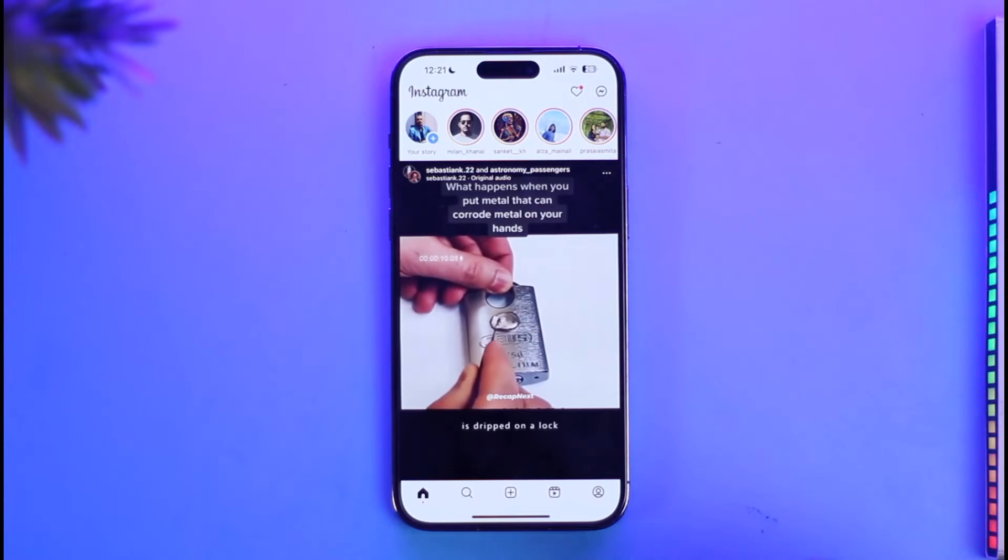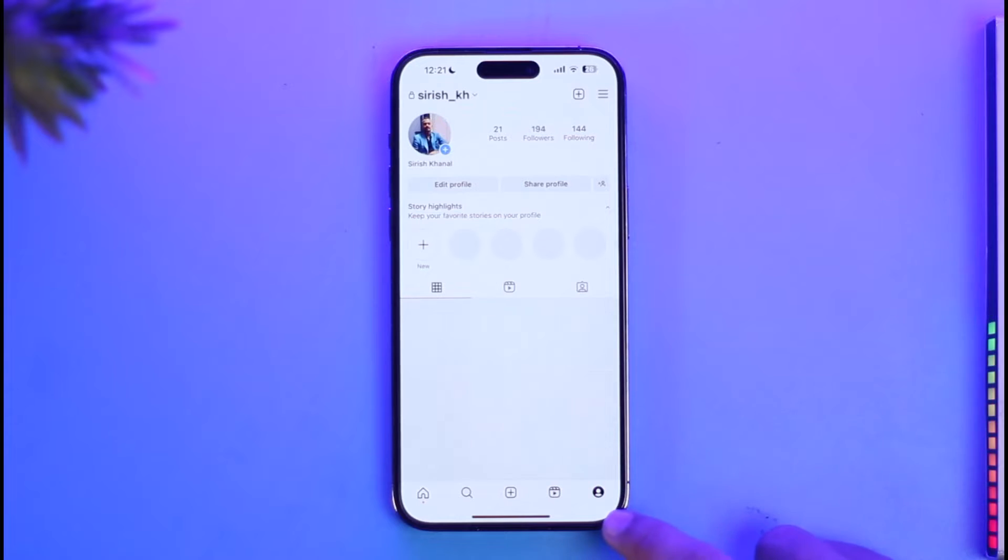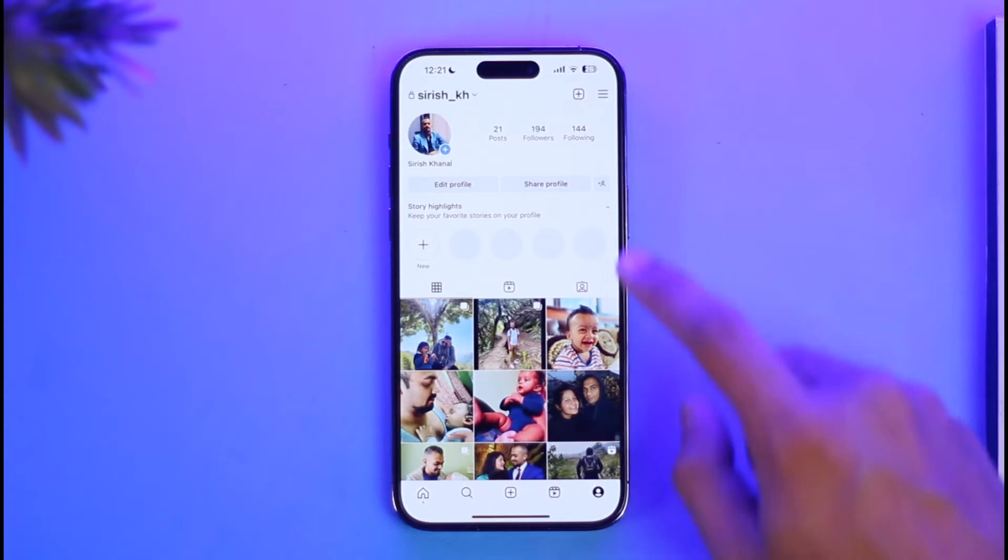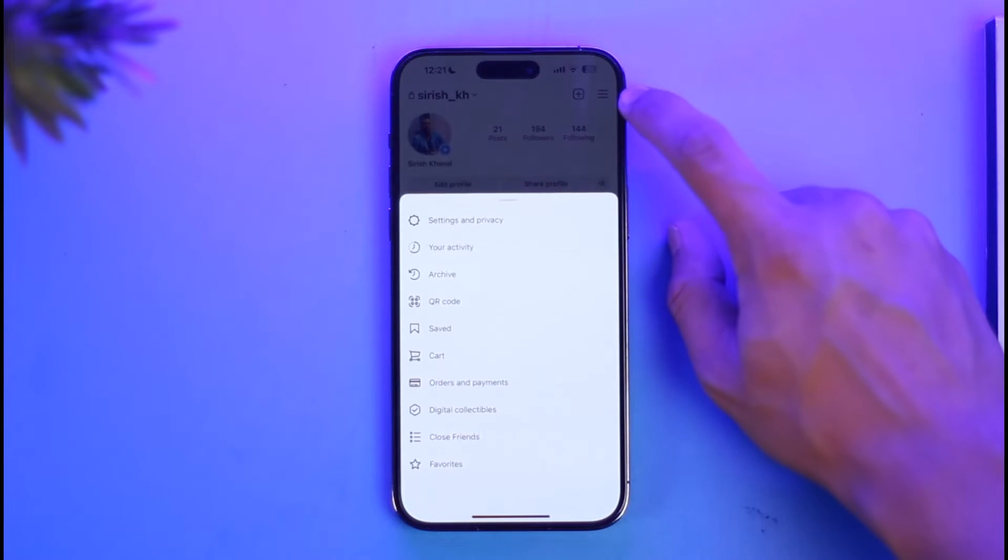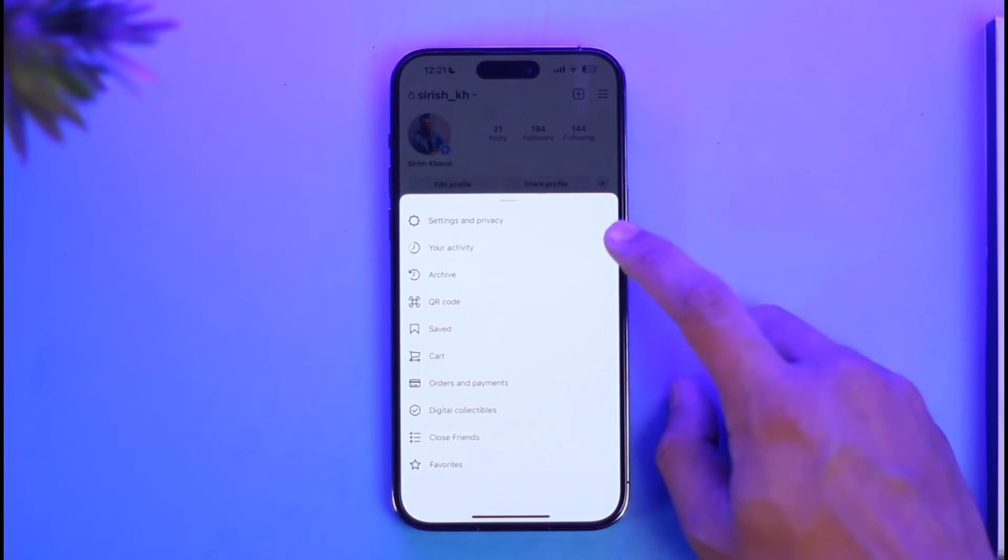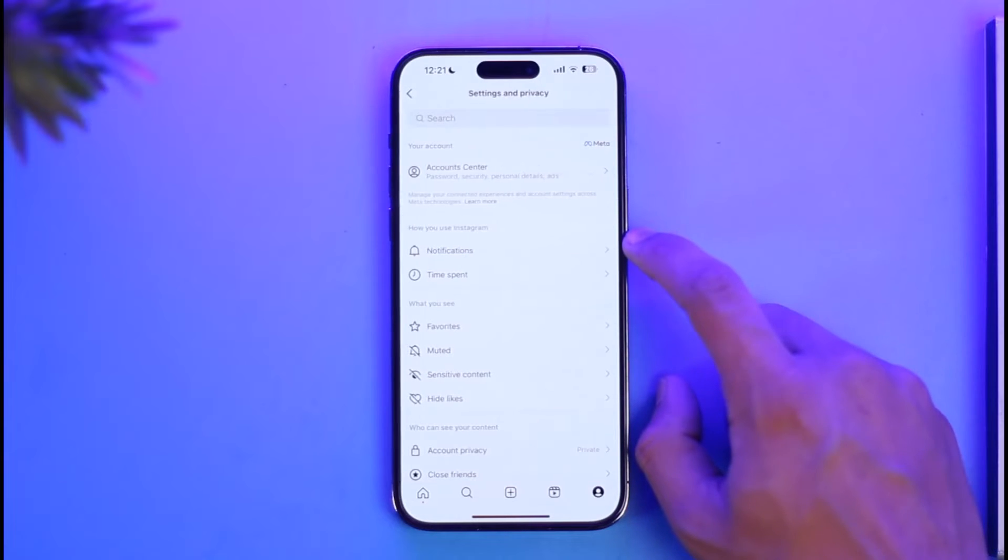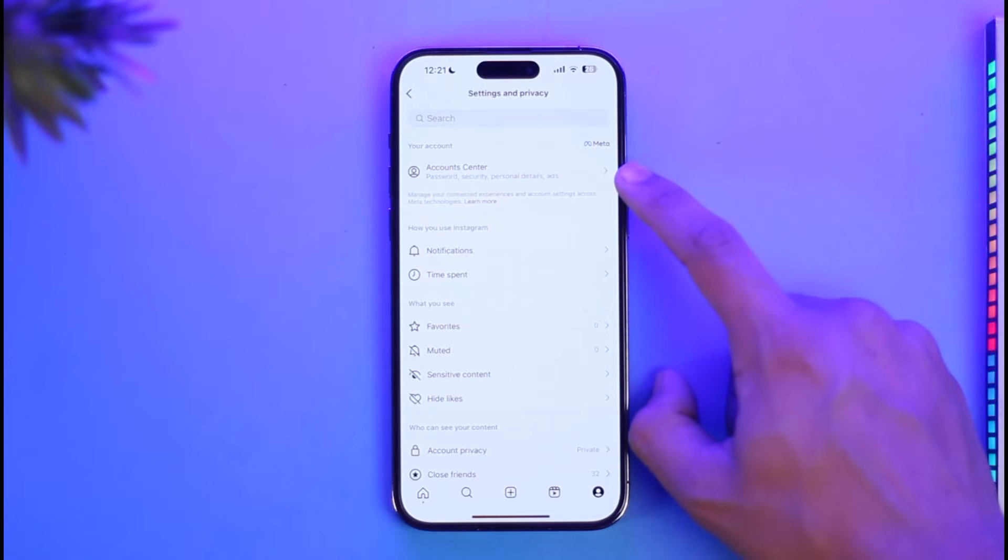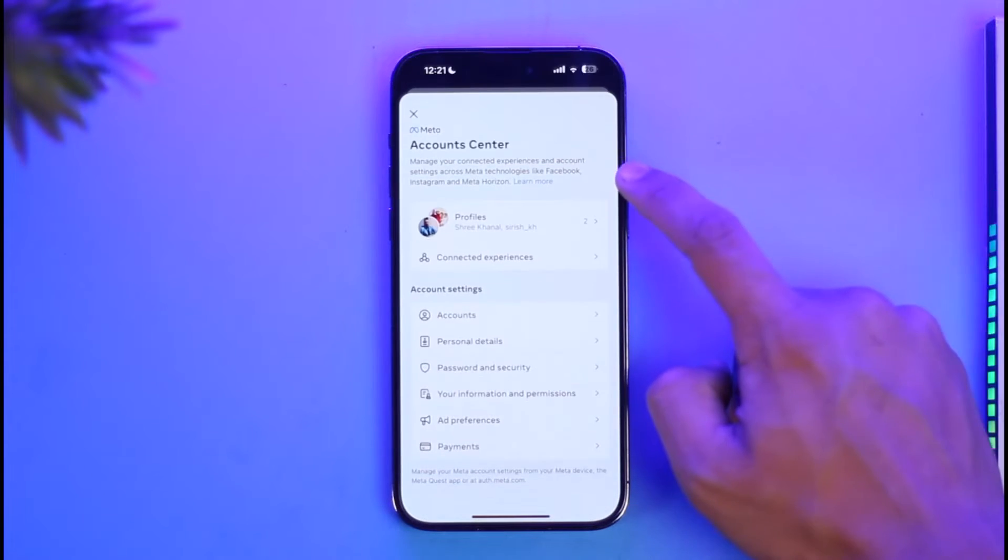First of all, just come to your profile page, then tap the three lines icon from the top right-hand side of the screen. Then you simply want to go to Settings and Privacy. At the very top, you can see Account Center—just tap on it.